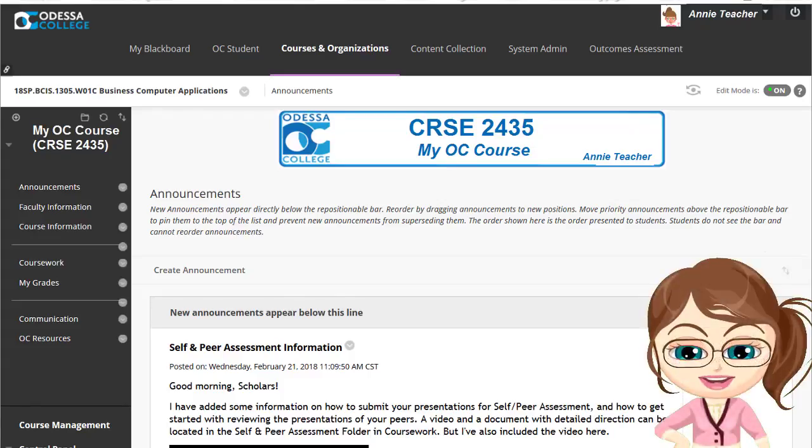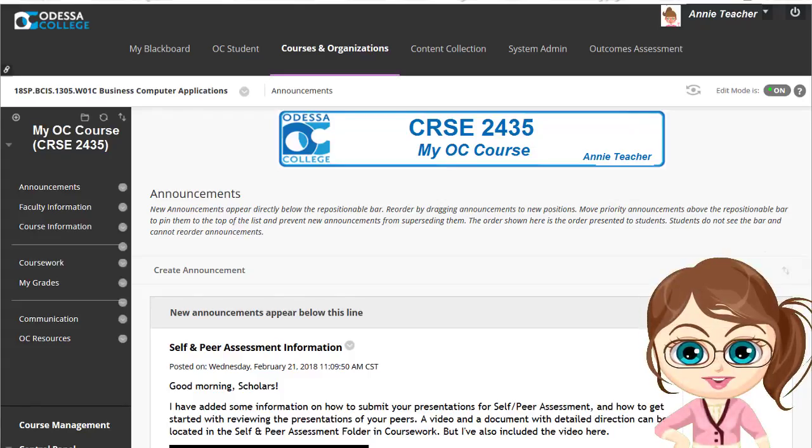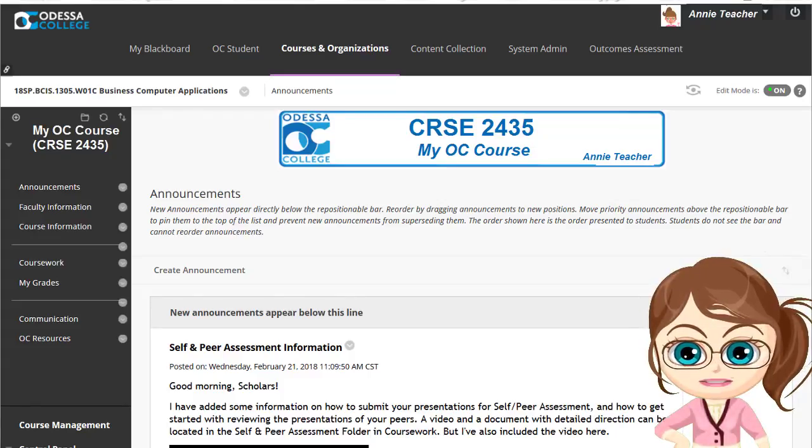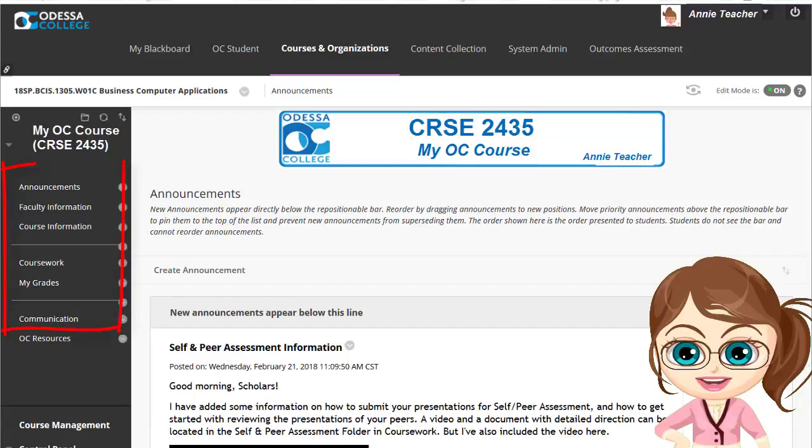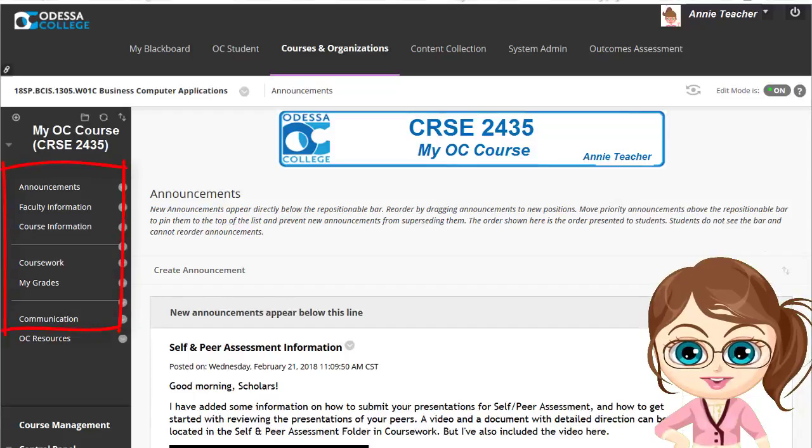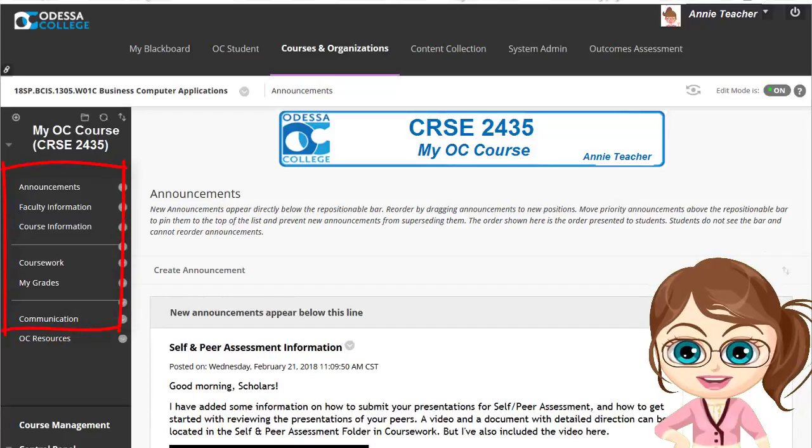Odessa College applies a standard template to all courses, which includes a standardized set of navigation buttons on the left and also a comprehensive syllabus.